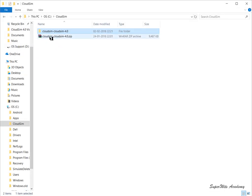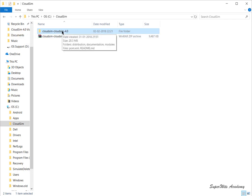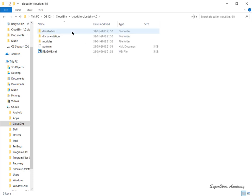Once you download, you have to extract it. After extraction, you get the file cloudsim-cloudsim-4.0.zip and once you unzip it you get this folder. At the project root it has three folders: distribution, documentation, and modules, plus two files: pom.xml and readme.md.